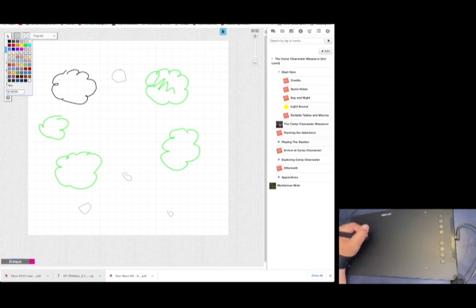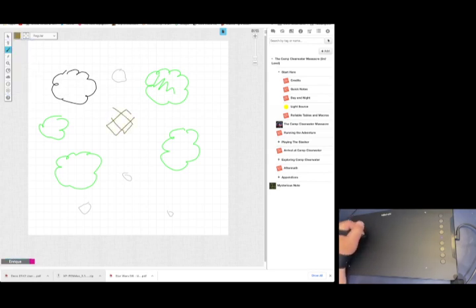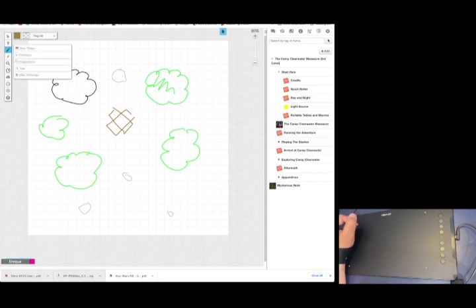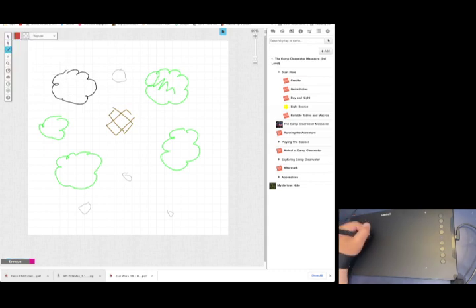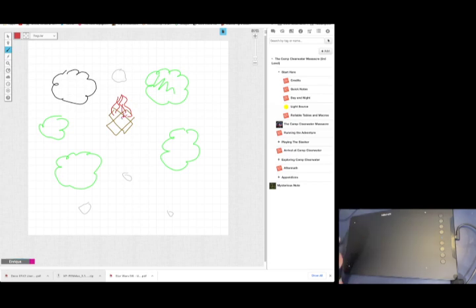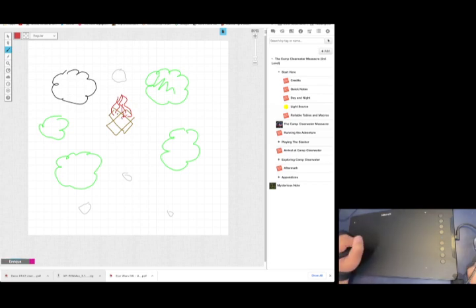It's a lot quicker than drawing with a mouse, and suddenly you have yourself a battle map here.